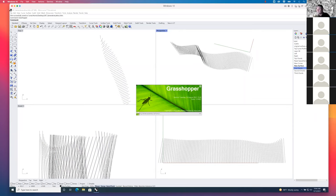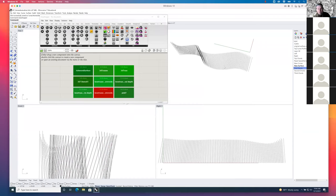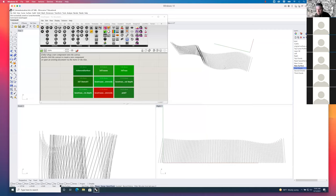I'll right-click on the first curve widget and say 'set multiple curves,' go back to Rhino, go to the 'first set of chords' layer, right-click and say 'select objects,' and hit enter. Back in Grasshopper it's starting to divide them up. I right-click the second curve widget, set multiple curves, go to the second set of chords layer, select objects, and hit enter. We're starting to make some trusses — some things are crisscrossing that look unsightly, but let's finish first.